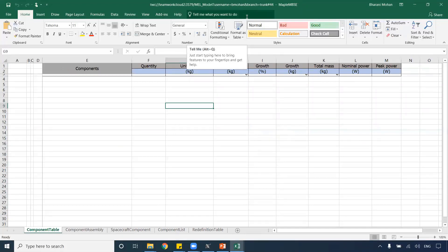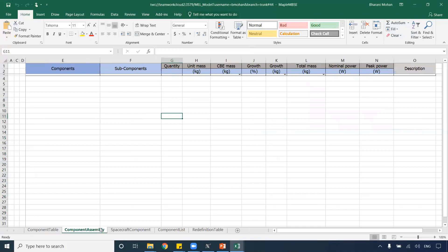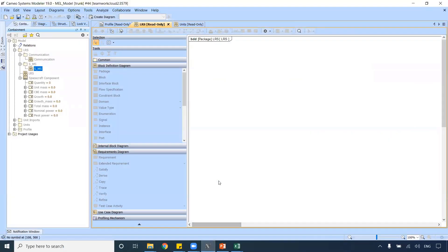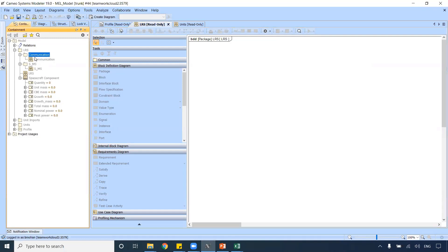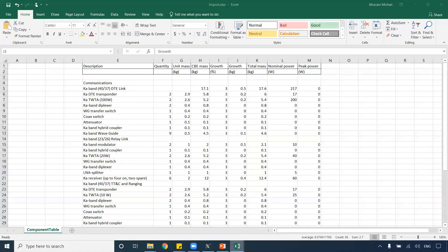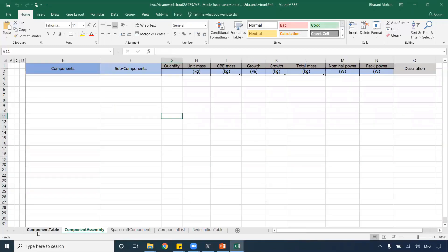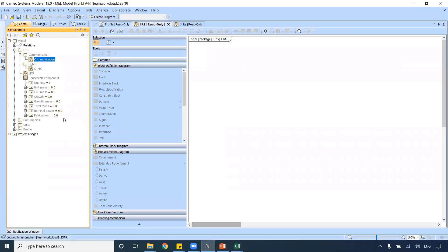I have opened Maple MBC and made the connection to the server. The tables are empty because there is no information in the model yet. In CAMEO Systems Modeler — the tool I'm using on the other part — I have the communication system and there is no information within the communication systems folder. As you can see, there are no information in the model, and within the communication package, we do not have any model components — the package is empty.